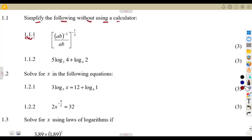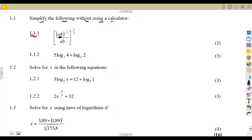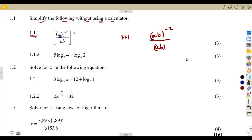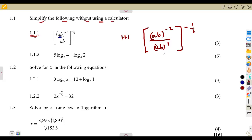The first part: ab to the exponent of minus two, over ab, and everything to the exponent of minus a third. If you notice, there is something common — the ab part is the same. Remember your same-base concept: if you are working with the same base and dividing, you subtract exponents. Just consider this without much calculation.